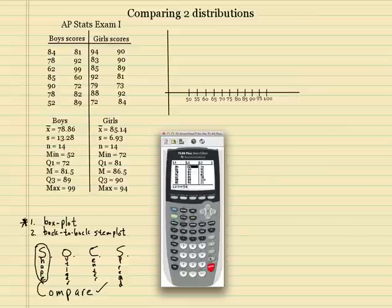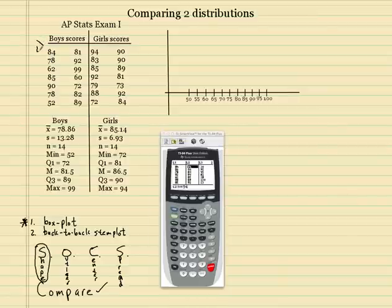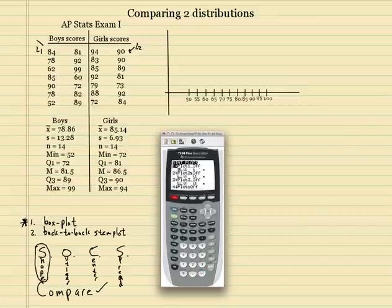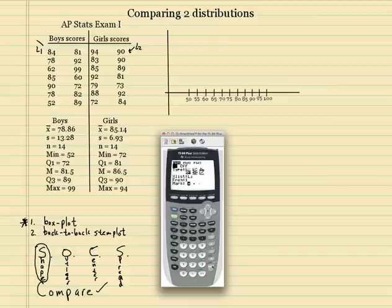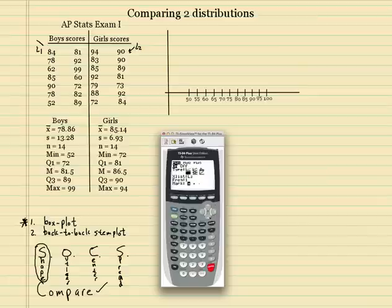What you want to do is go to our stat plot, which is here — second Y equals. If you notice, they're all turned off. Now I want to have two of them on. I preloaded the data in here already — the data is already preloaded in list 1 and list 2. So let's go back to stat plot. I'm going to hit enter, and it's blinking on the 'on', so I'm going to turn that on. I want to go to this box plot icon — these two little dots mean it's a modified box plot, which means it will check for outliers. I'm going to go down and in the first plot I want list 1, so second L1.